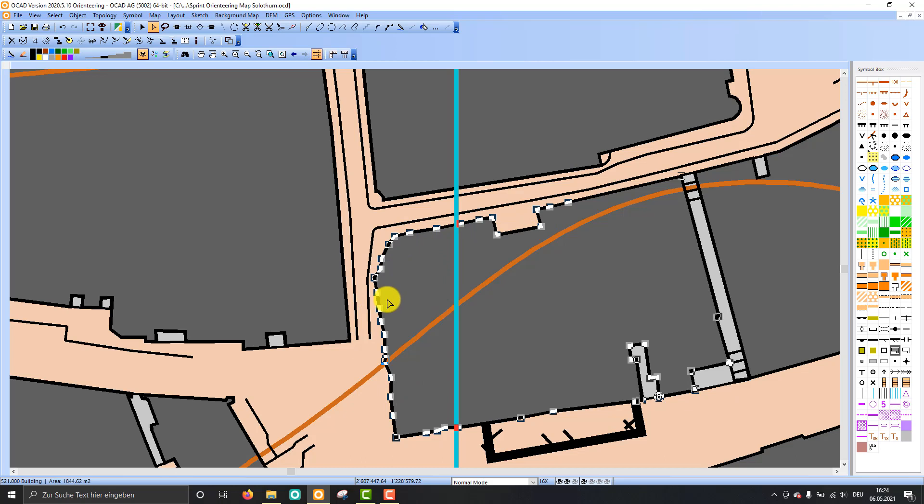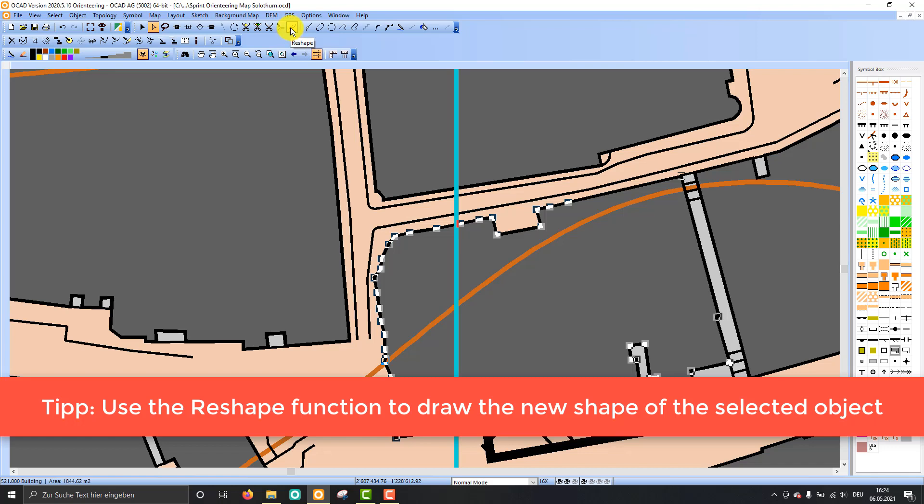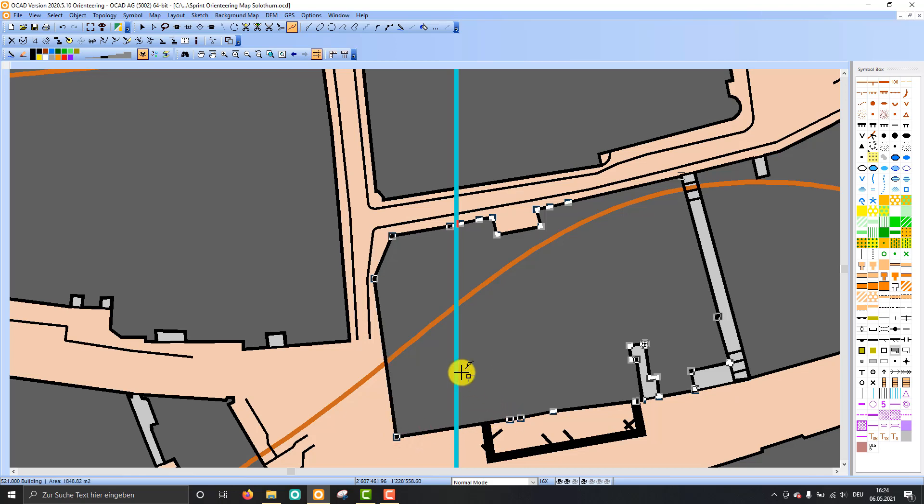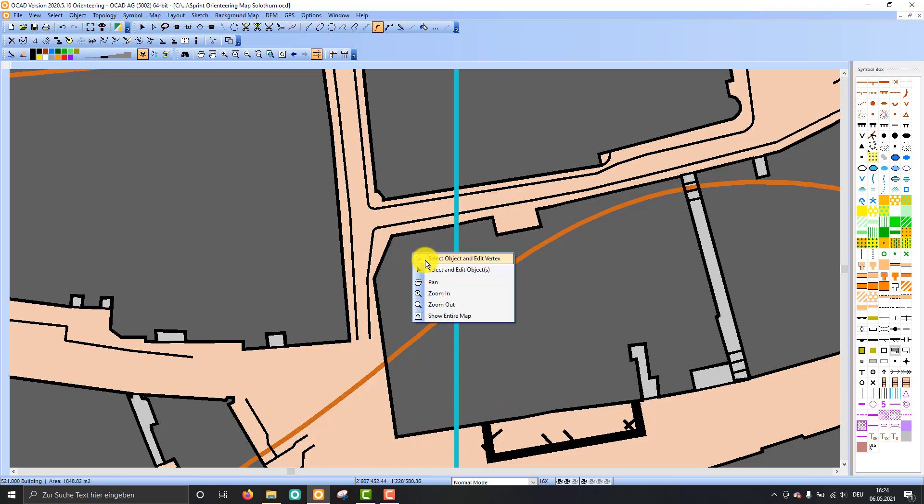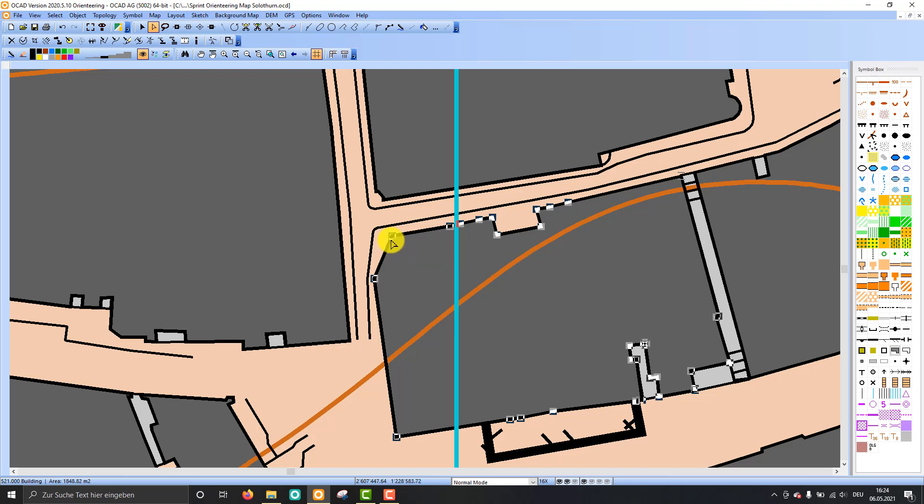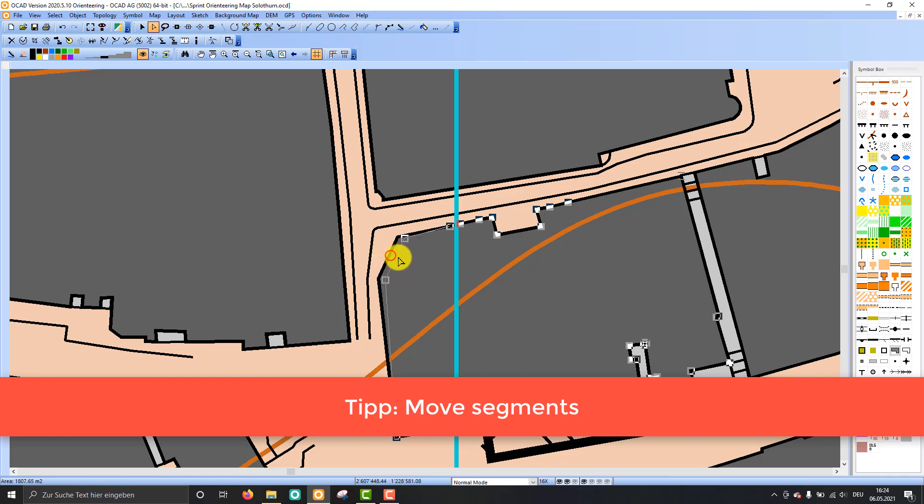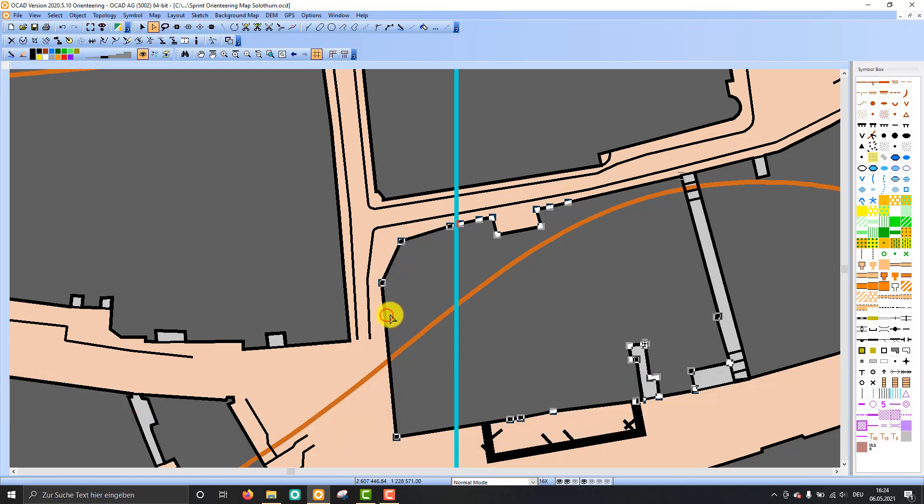If there are too many vertices and you do not like to remove all of them, there is also this reshape function. So I can choose for example the straight line mode and then the reshape function, and then I can reshape this part of the building like that. And you cannot only edit the vertex, you can also shift the whole segment. So just click on the segment and you can shift the segment like that.